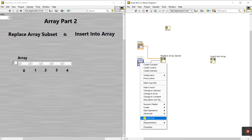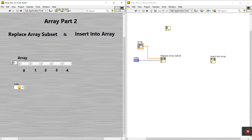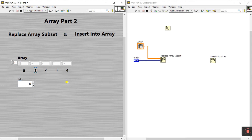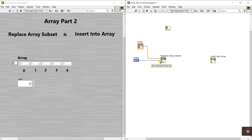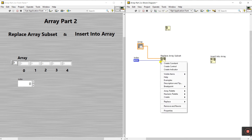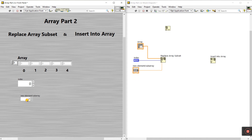Right-click here, come to view as icon. Now you can see this is the Index control. Now I increase the size. The last terminal is New Element Subset — this is your initial array and you need to replace with a new value using this terminal. Right-click and create a control.